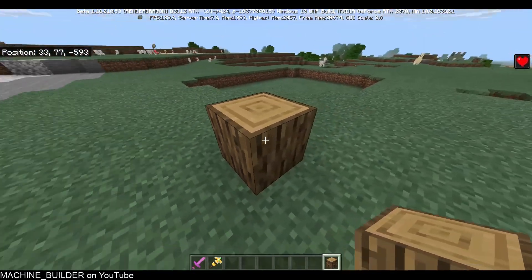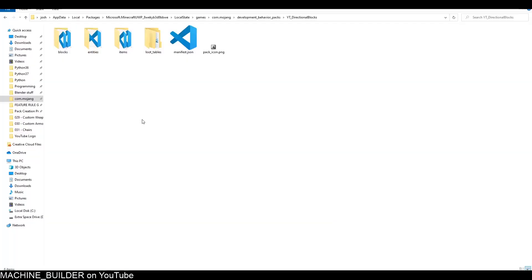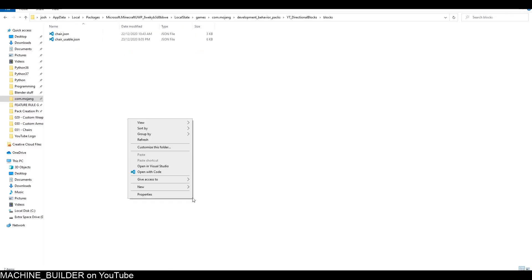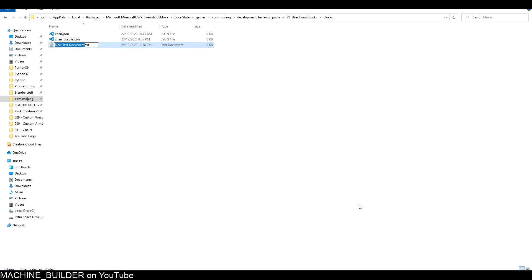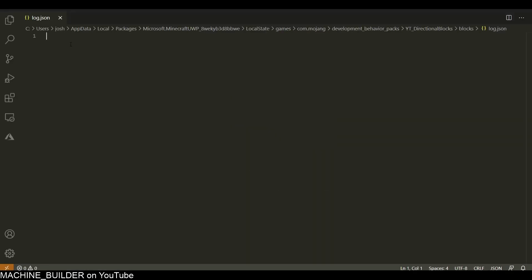We're going to be learning how to make custom blocks like these. First thing we do is head over to the behavior pack, and in the blocks folder we're going to make a new file. I'm just going to call it log.json and open it up in any text editor.